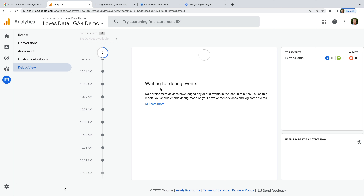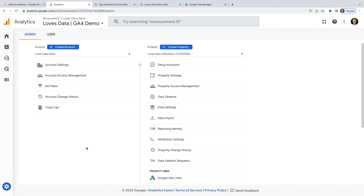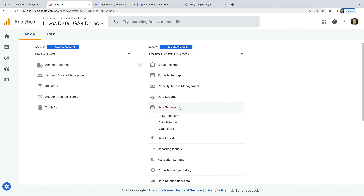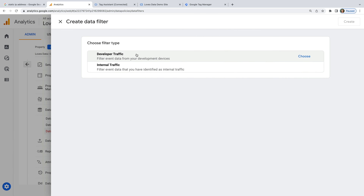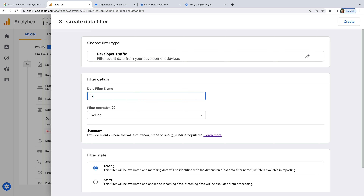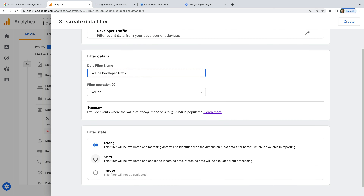So how can we use the debug view and still exclude our internal traffic? Let's look at the first option. Head back to the admin area, select data settings, and then data filters. Because we created two rules and two filters, we can simply disable the filter for our own traffic while we use the debug view. But first, I want you to create one more filter — let's click create and choose developer traffic. Name the filter "exclude developer traffic," leave exclude selected, and select active at the bottom. This filter will let us use the debug view, but that traffic will be excluded from the reports.